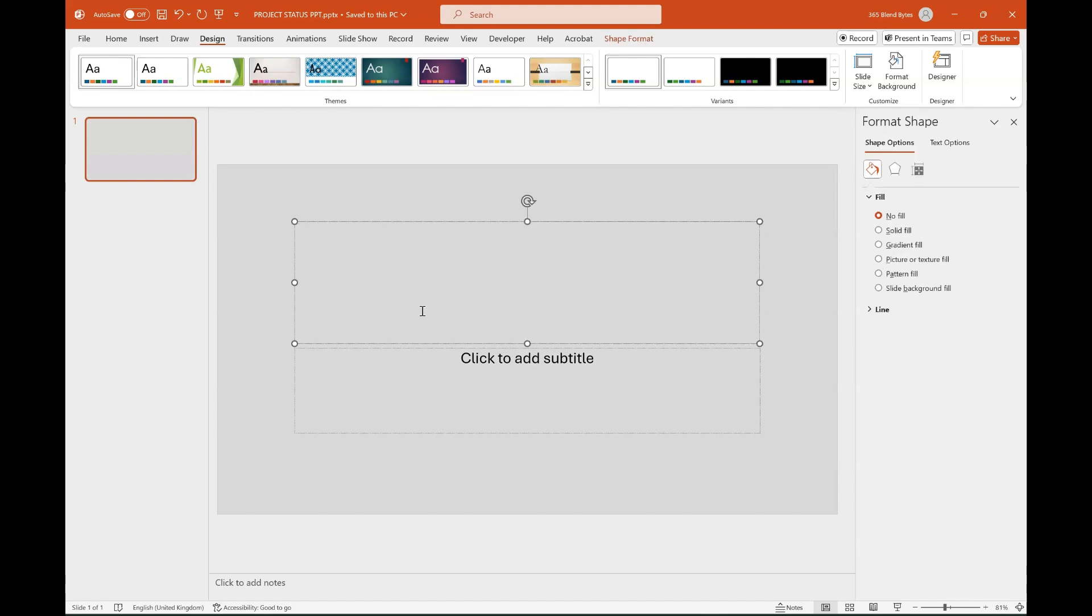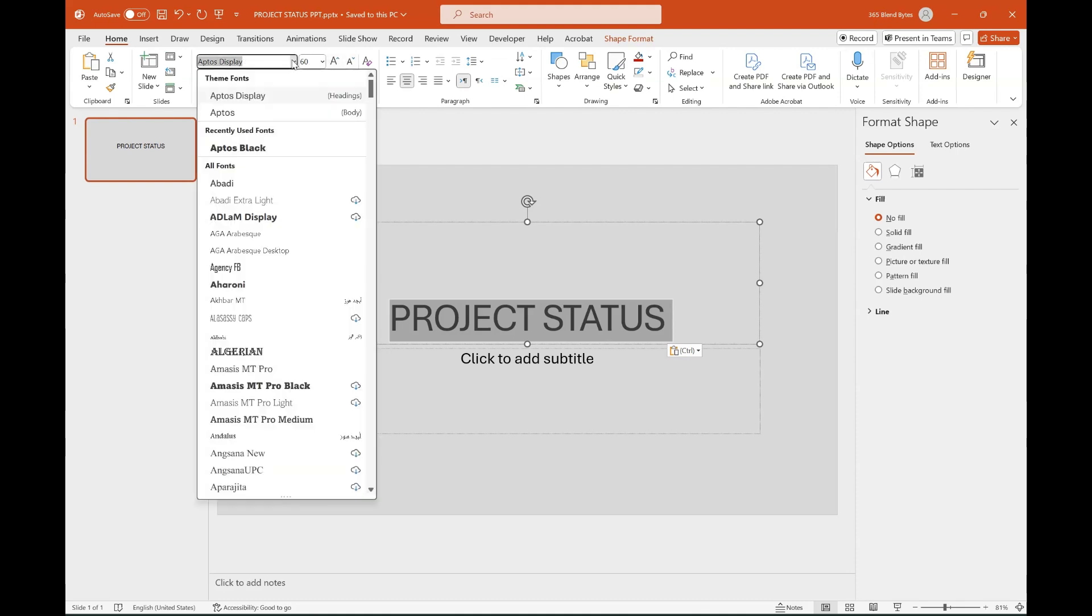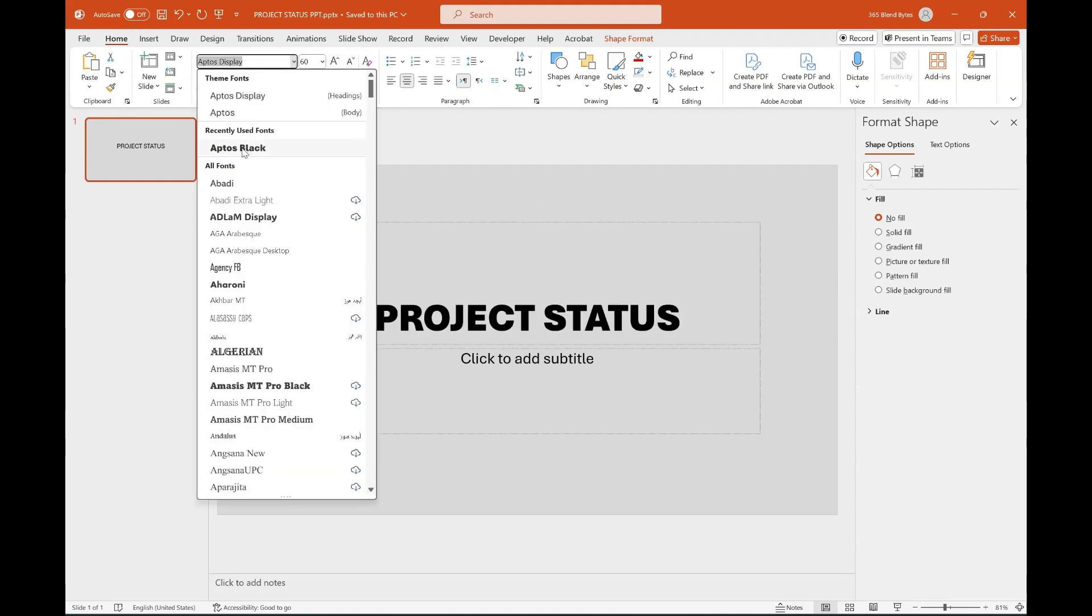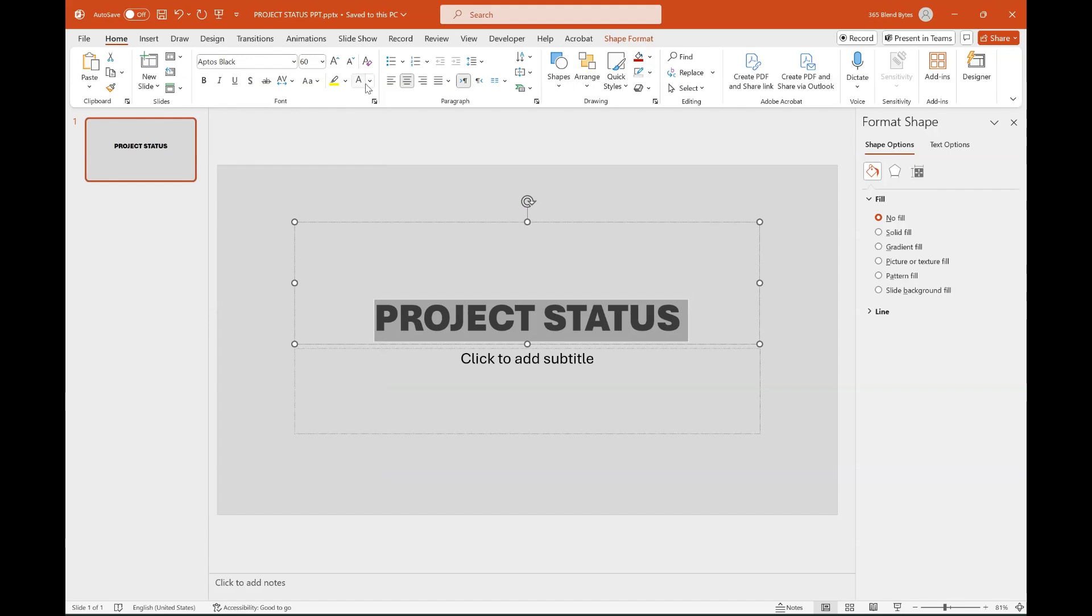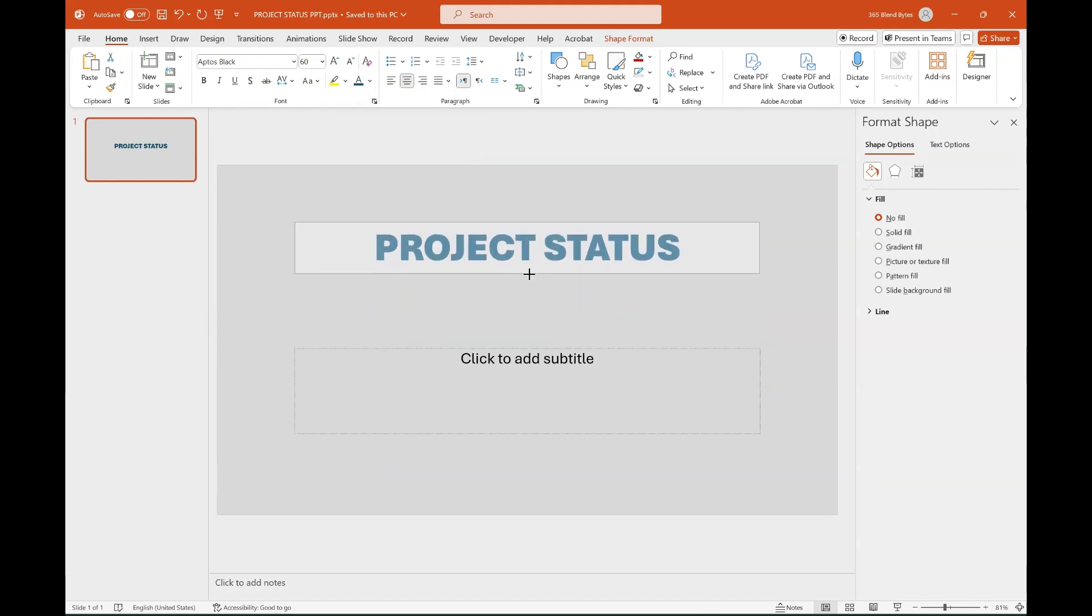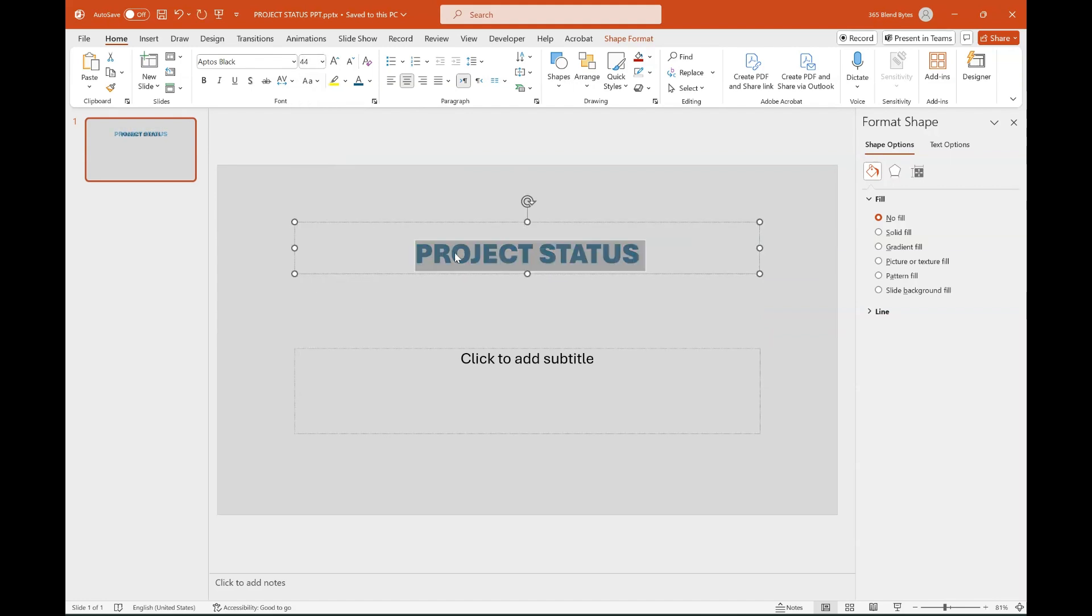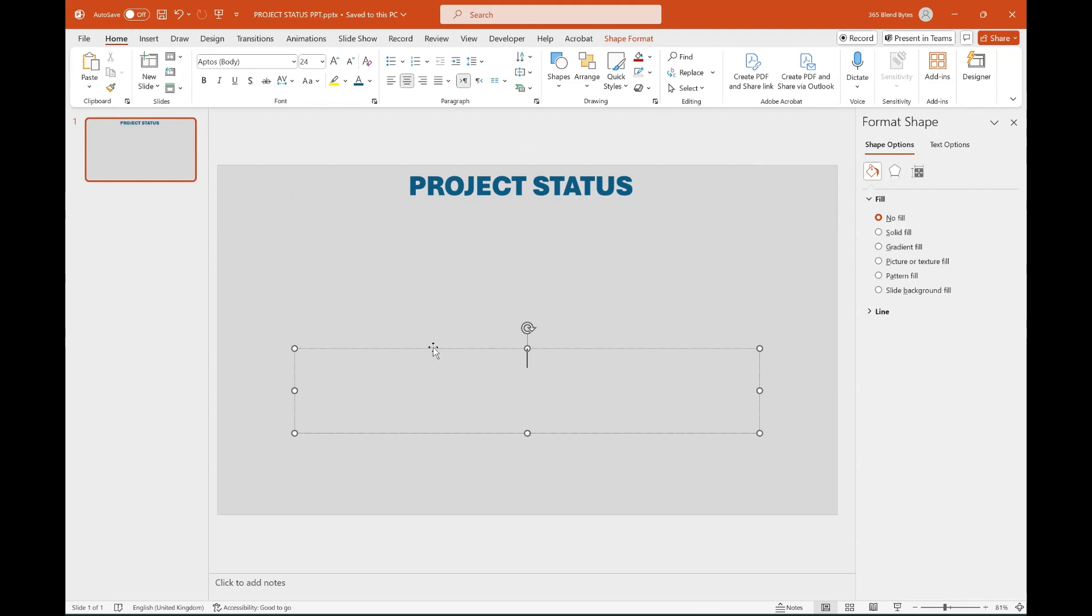Now click on Text Box and add the title as Project Status. Go to the Home tab, use a good text font, like I used Aptos Black in this case. Choose a text color that enhances visual appeal. Additionally, resize the text box and adjust the font size to make it best fit within the slide. Click on the other text box and delete it.